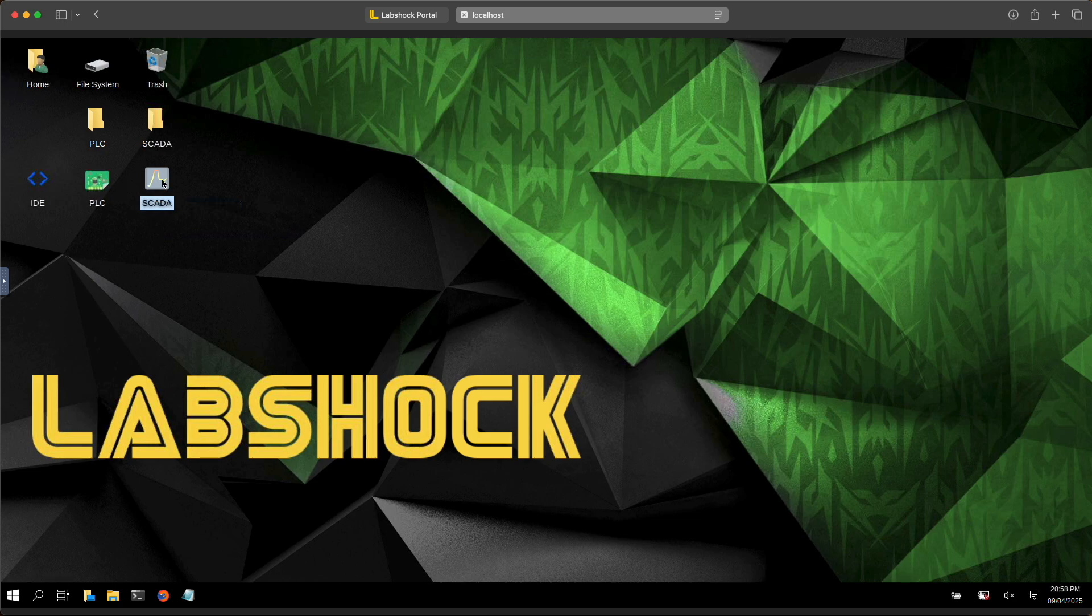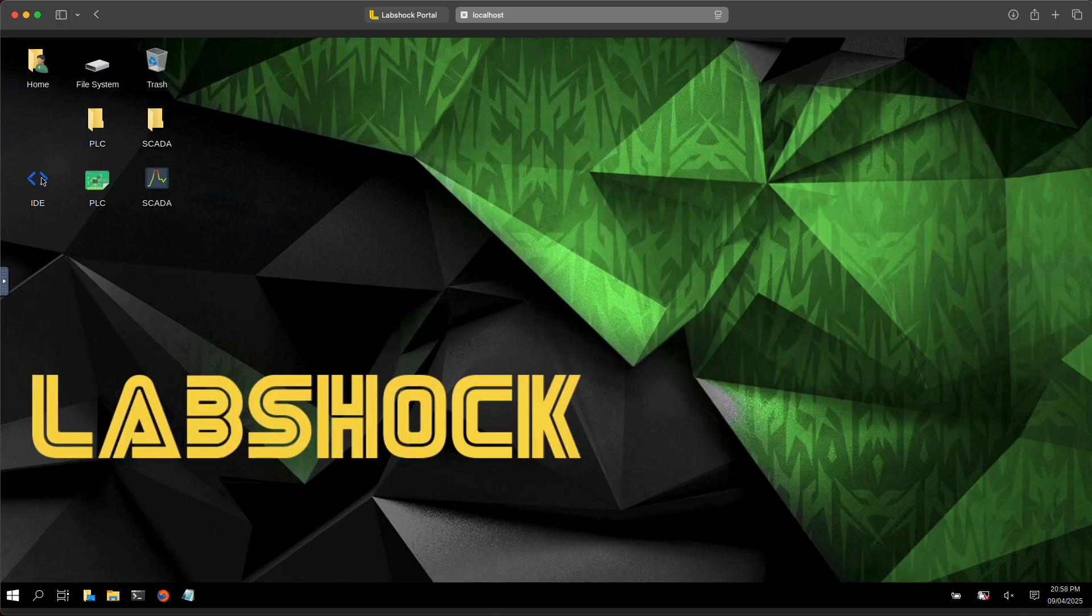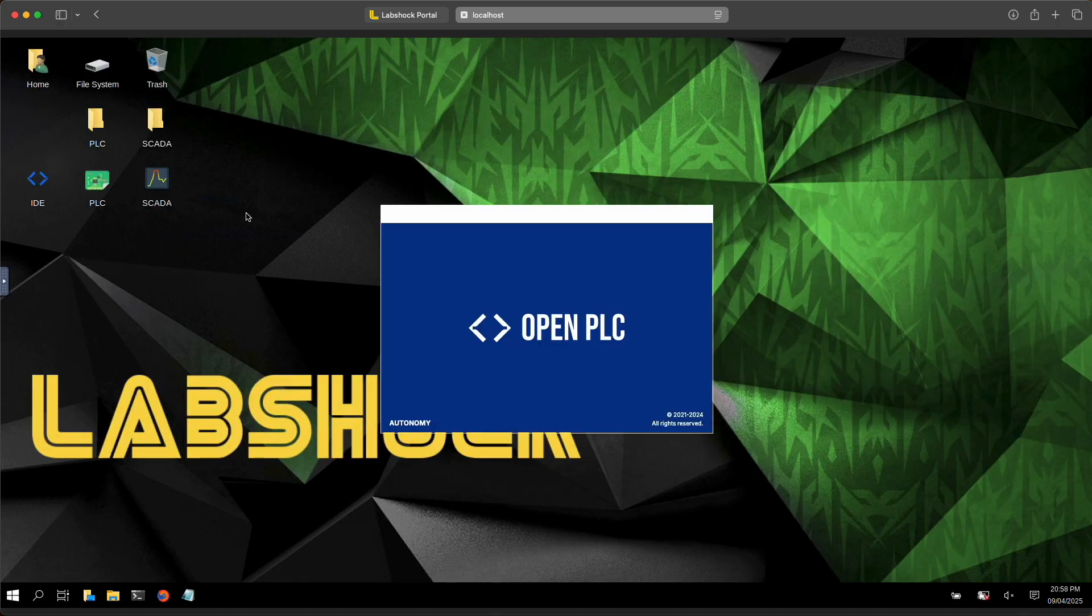You can connect to SCADA, PLC or program the OpenPLC using the editor.